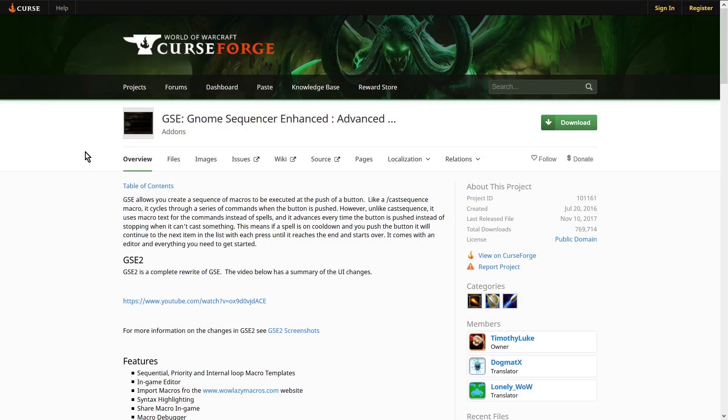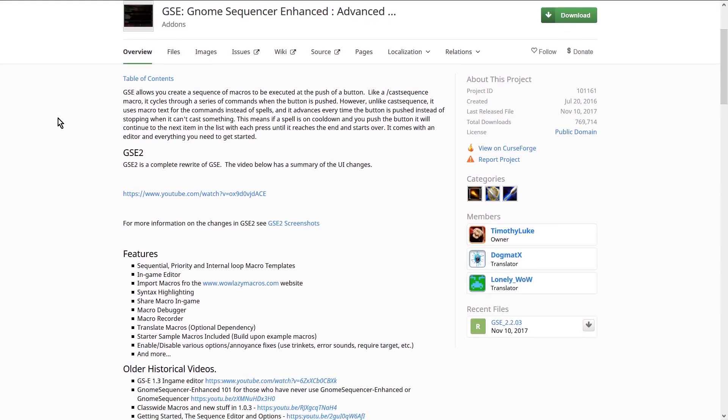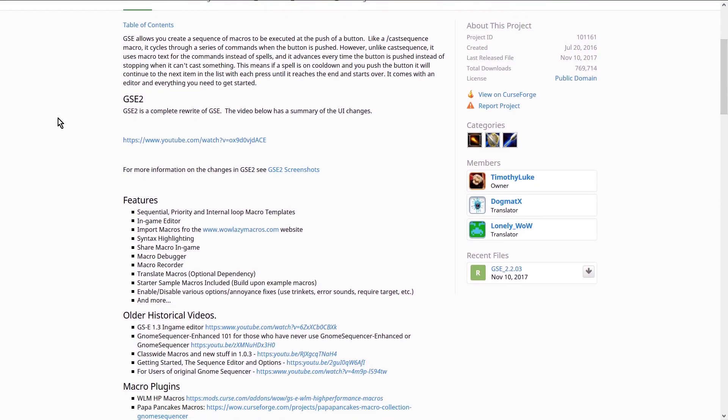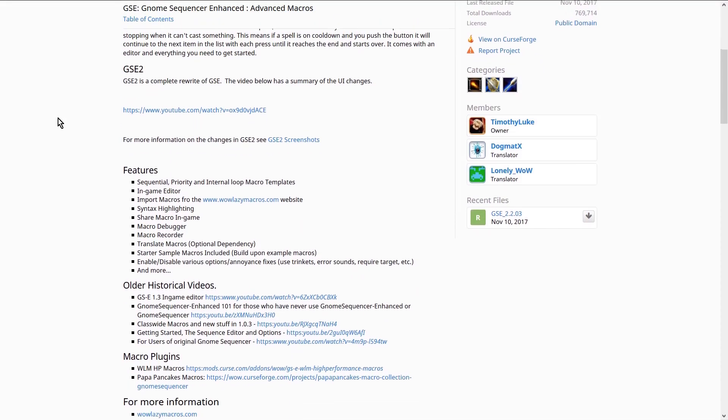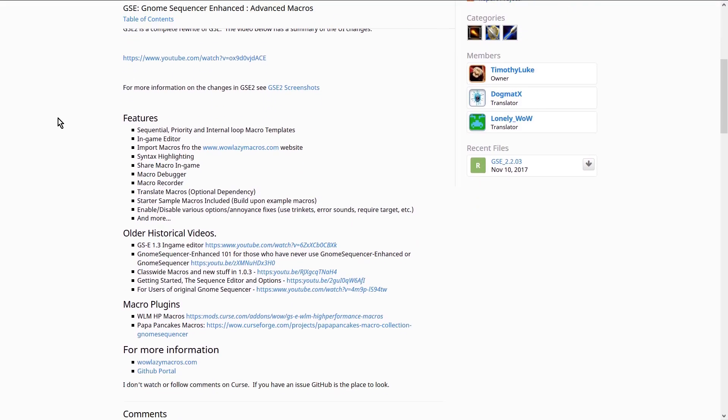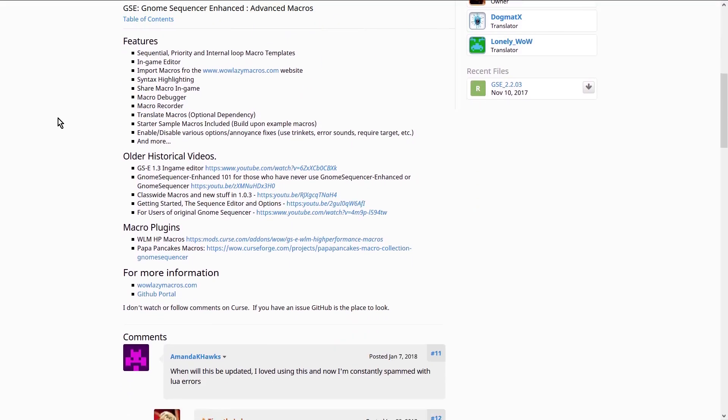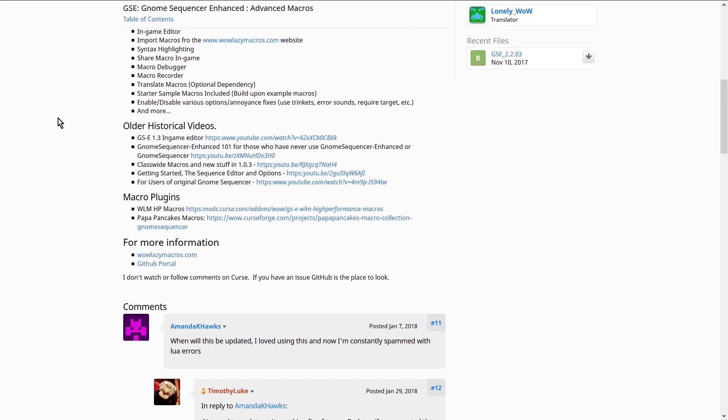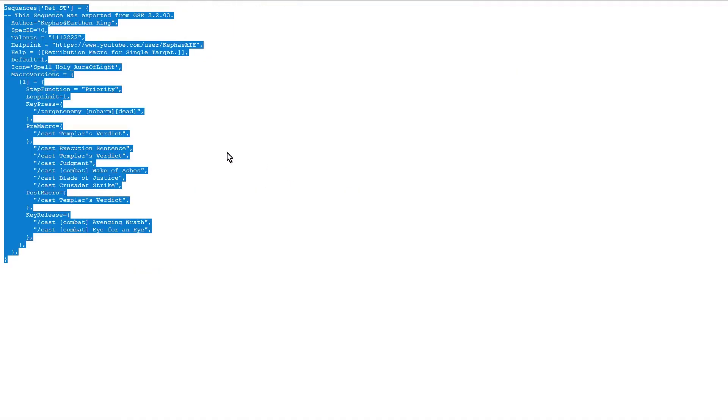But if you'd like to get started with Gnome Sequencer Enhanced, you can do so by downloading and installing the mod. A link can be found in the description below. Along with it, you will find Pastebin links for any macros featured in this video. If you'd like to use them, simply click the link and you'll be taken to a raw Pastebin of the macro.